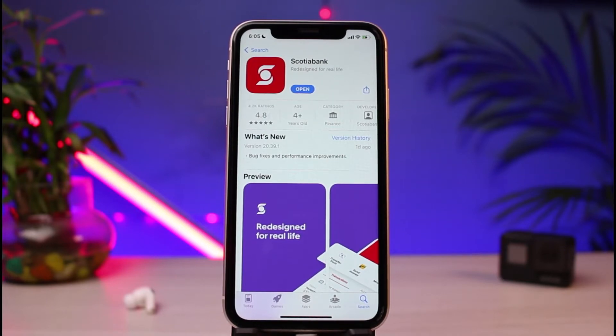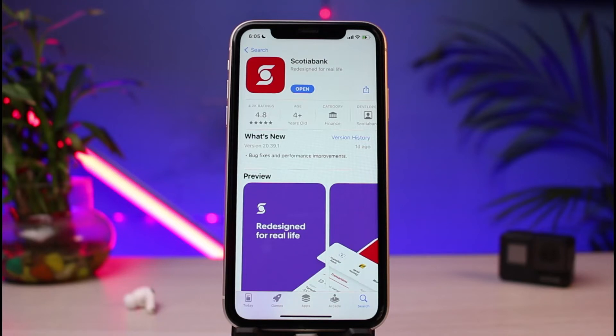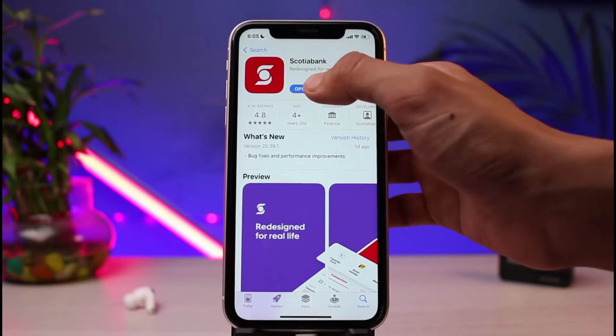To download the application, tap on the cloud-like icon for iOS users. For Android users, tap on the green Install button. In my case I have already downloaded it, so I'm going to go ahead and move to the login process.